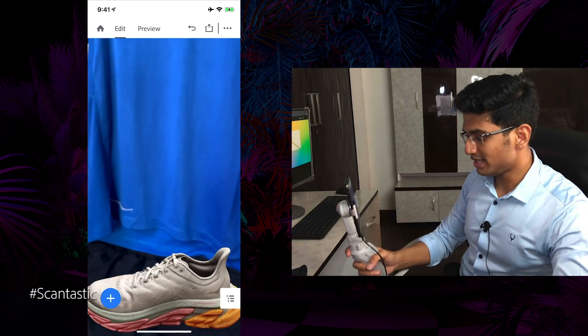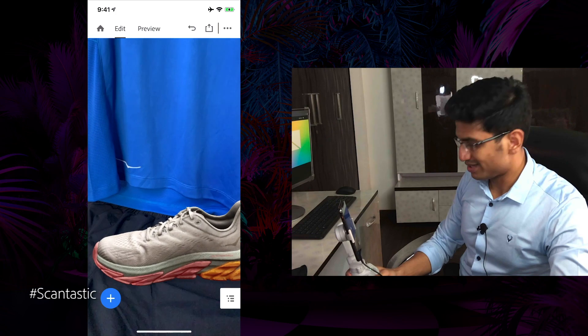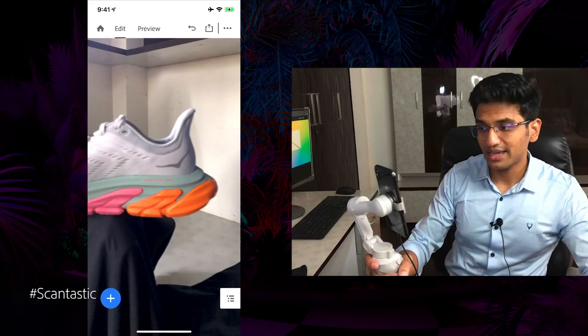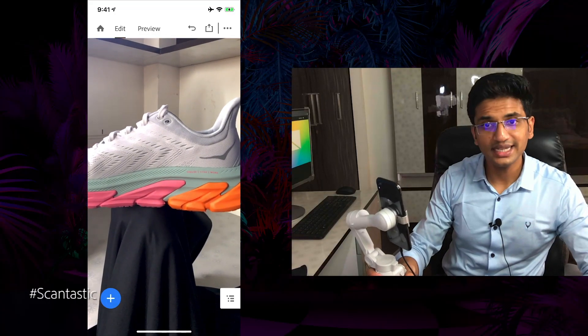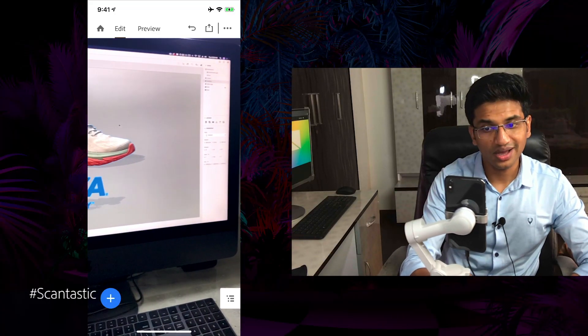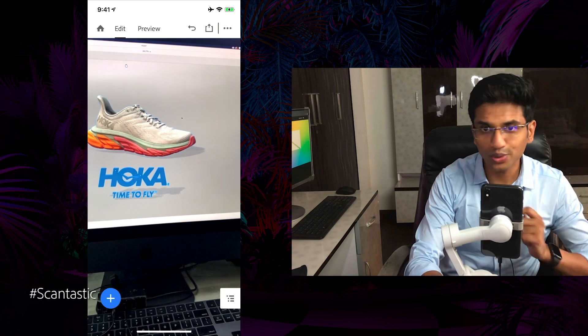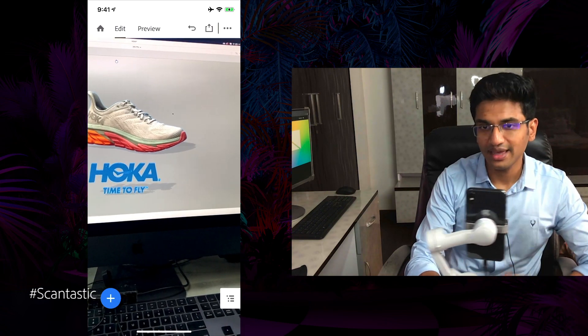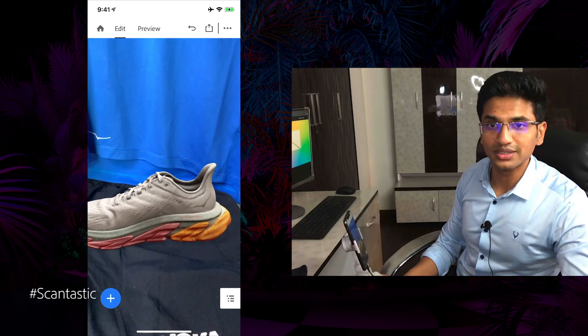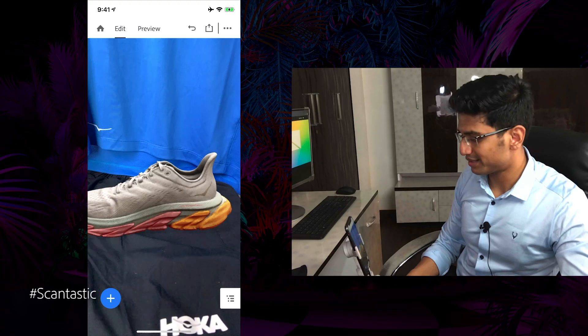And they can see whether this shoe fits their outfit or not. As you can see, this looks cool. In this way, our prototype allows us to take a real-world 3D object into a 3D virtual scene and then bring it back into the real world using AR. Thank you.